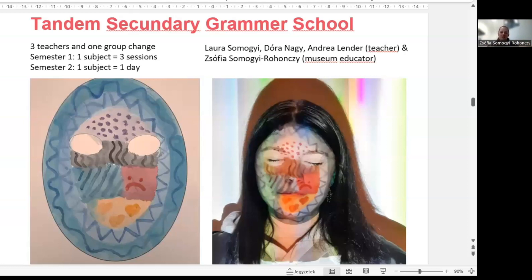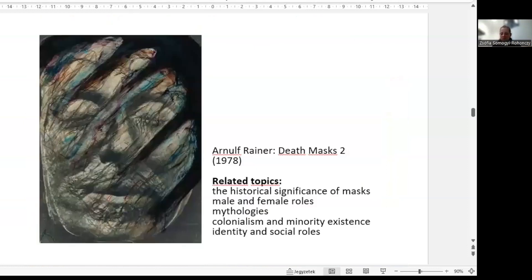In the case of the Tandem school, over two school semesters, the visual arts teacher changed three times. So it was very difficult to start the collaboration again each time with a different teacher.